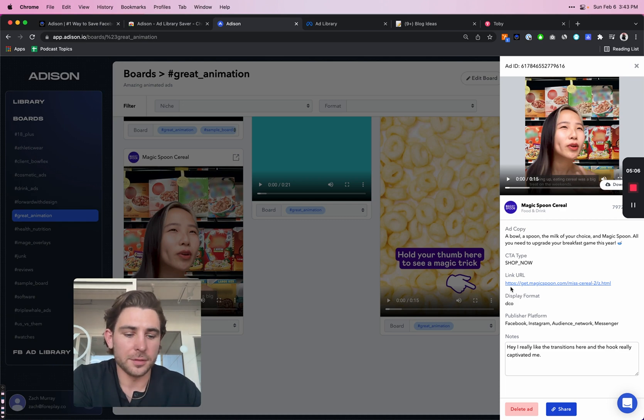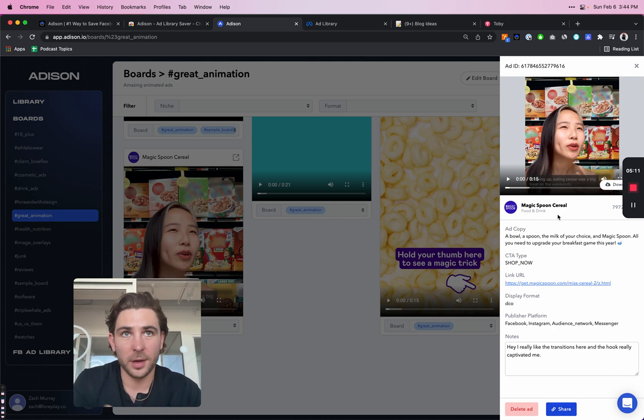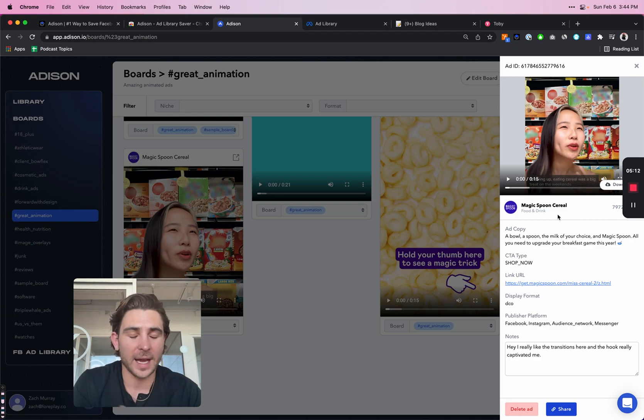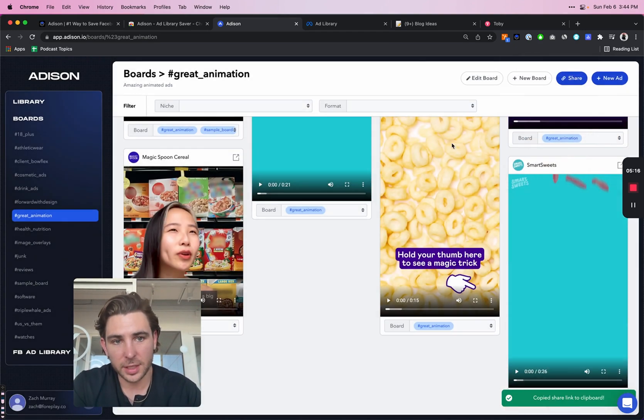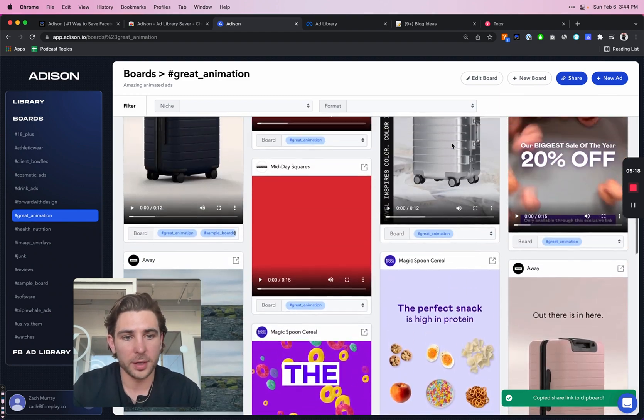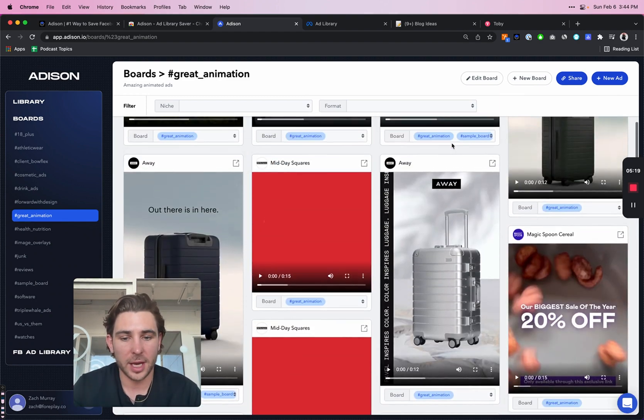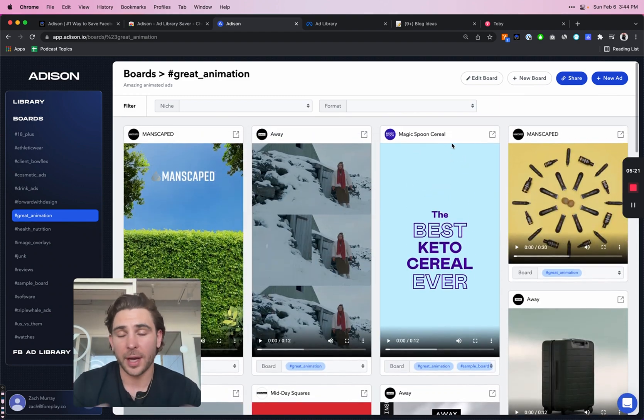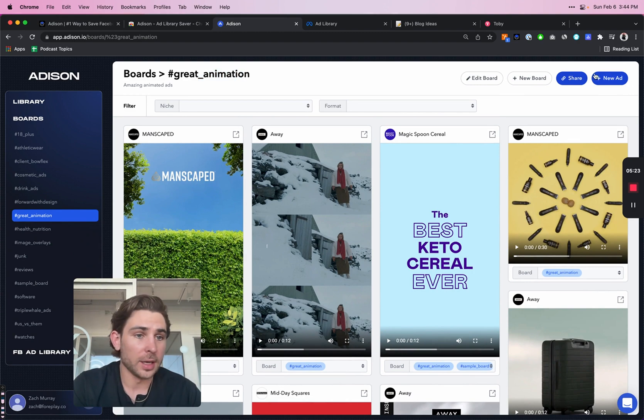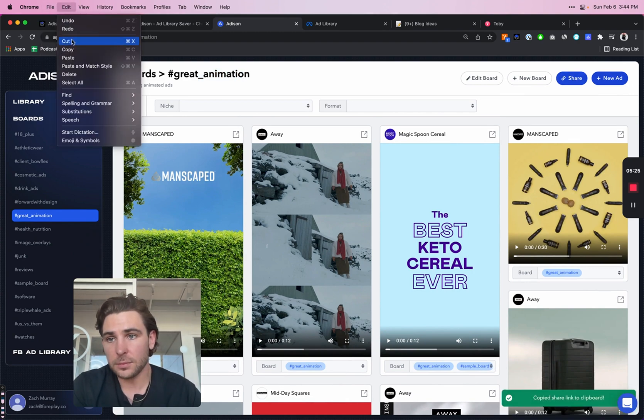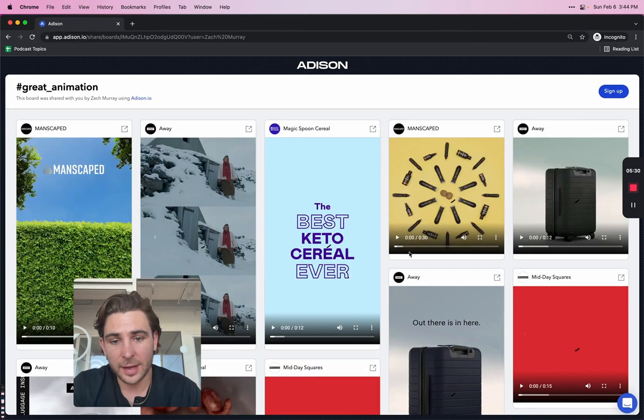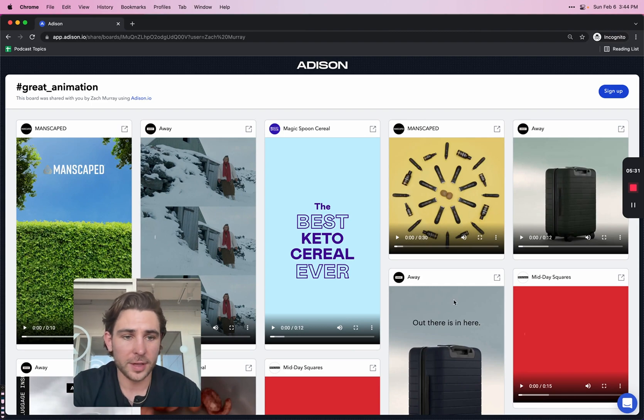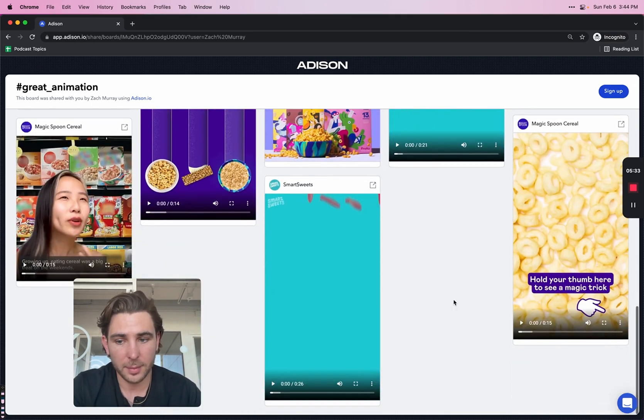Now on the note of sharing, I can either share this individual link with anyone, whether they have an Addison account or not, by clicking the share button down here. Additionally, if I wanted to share an entire board, whether this is a client board, or for example this one, I just want to share it with an animator, I can click share up here. And if I send someone this link, they would have access to all of the ads that I saved with them in mind.